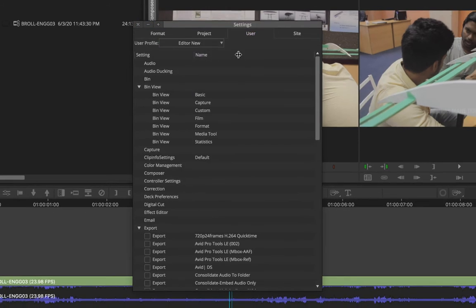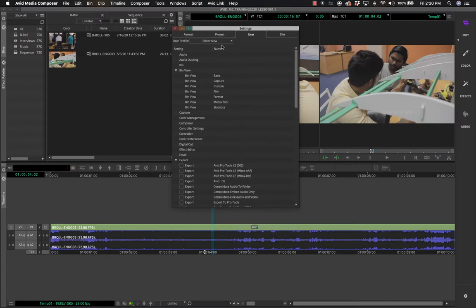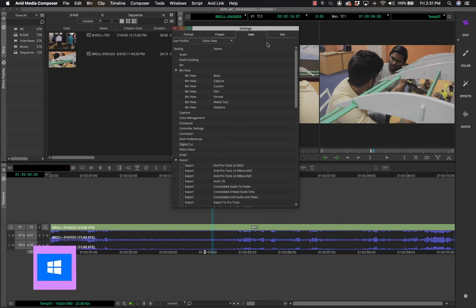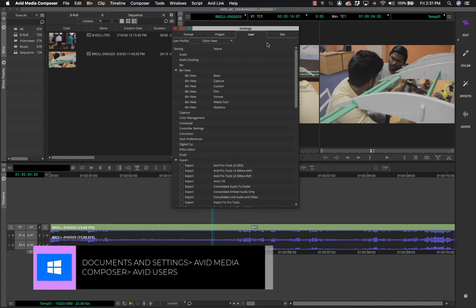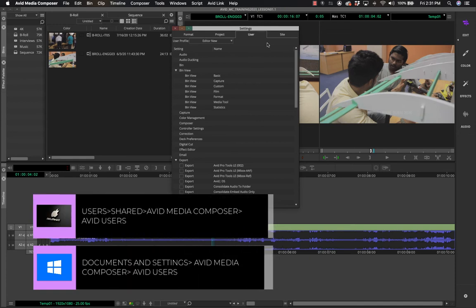You can carry the profile around on a USB stick or save it in cloud storage and use it across multiple workstations. I also want to show you physically where this profile usually resides. On Windows the path is different; on your screen you can see the path for Windows and for Mac. I am working on a Mac.